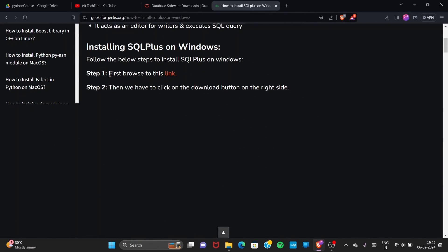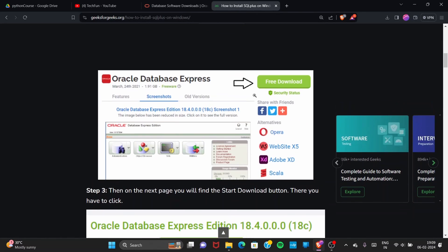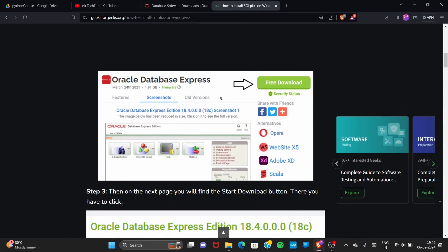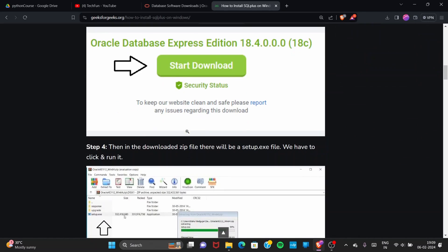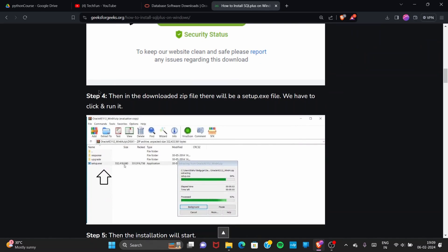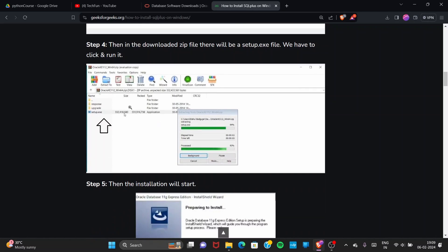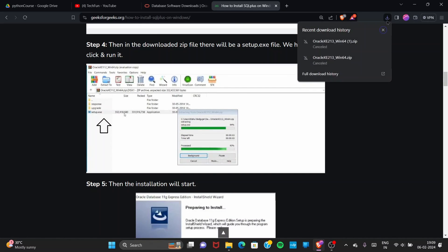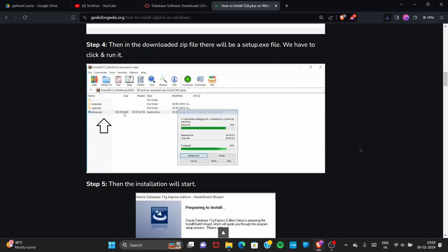If you don't know how to download and install from the official website, go to the GeeksForGeeks article at geeksforgeeks.org where they explain step by step how to do it. Step one: browse to the link. Step two: click the download button on the right side. Step three: click Start Download. After downloading, the ZIP file will contain a setup.exe file — click it and run it.